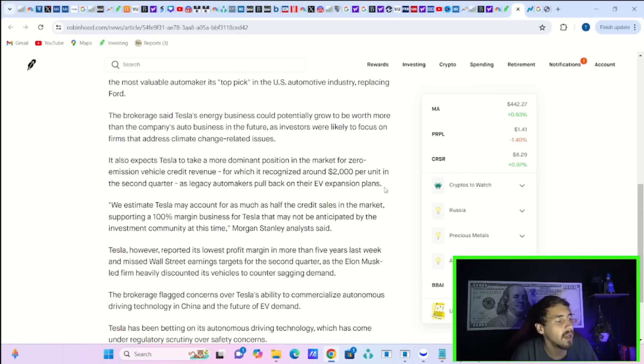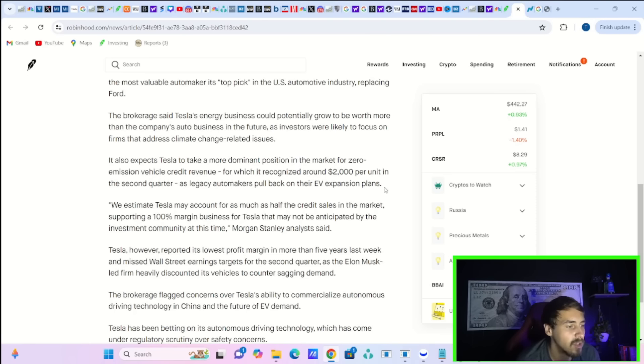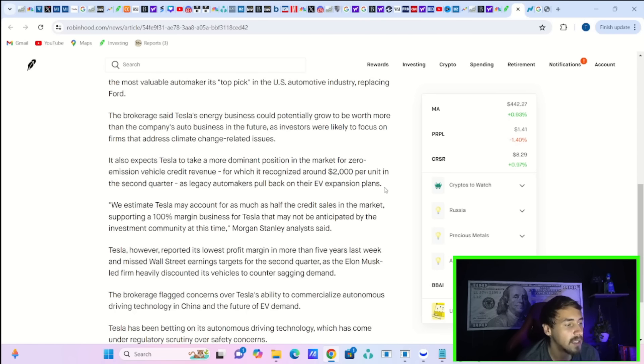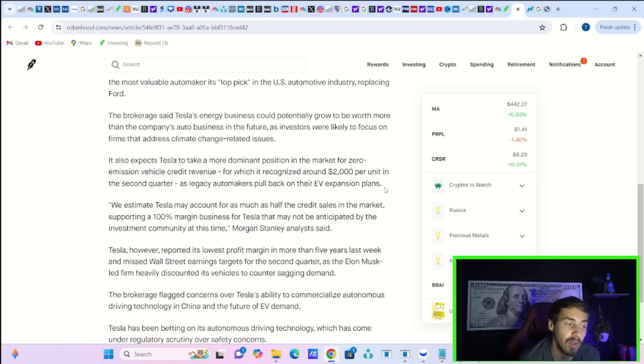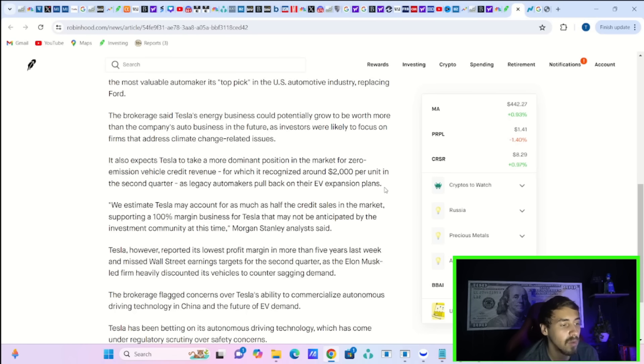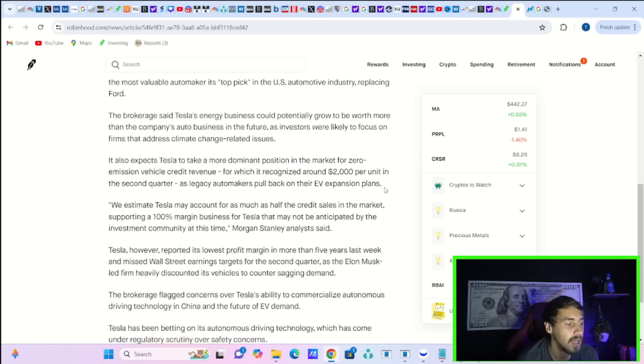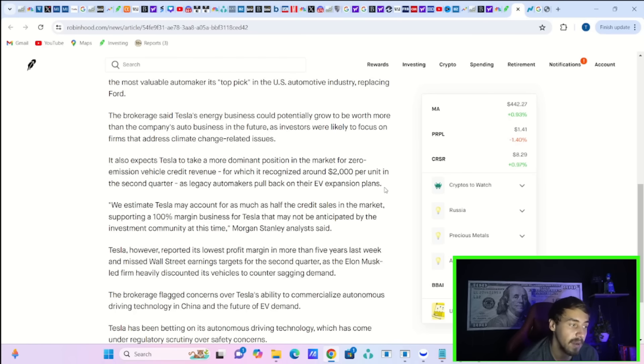Morgan Stanley also expects Tesla to take a more dominant position in the market for zero emission vehicle credit revenue, for which it recognized about $2,000 per unit in the second quarter, as legacy automakers pull back on their EV expansion plans. He says, we estimate Tesla may account for as much as half of the sales credits in the market, supporting a 100% margin business for Tesla that may not be anticipated by the investment community at this time.